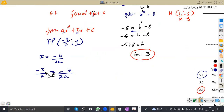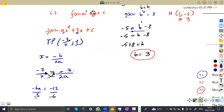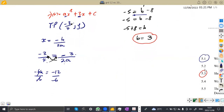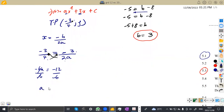We can solve for a by cross-multiplying: −3 × 2a = 4 × (−3), giving −6a = −12. Dividing both sides by negative 6, a = 2. So a is equal to 2.